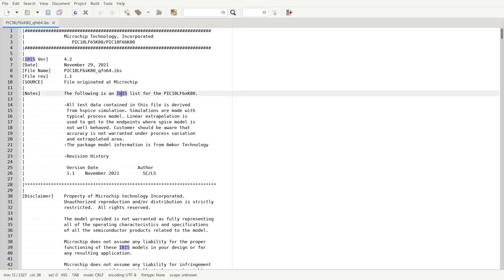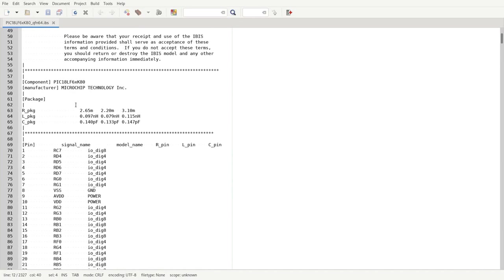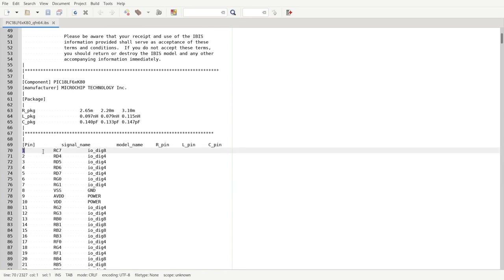Let's have a look at some IBIS files. This is what's inside. Then there is a section about the pins. We have the pin number, the pin name, and then the model name.